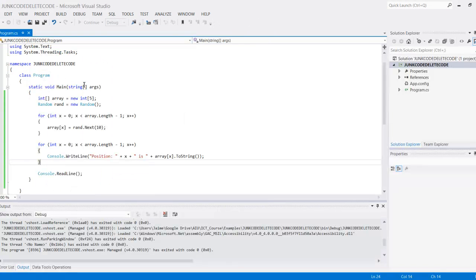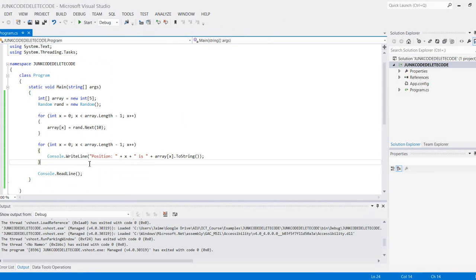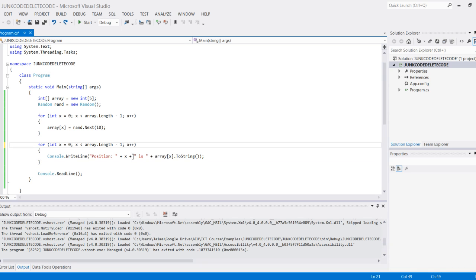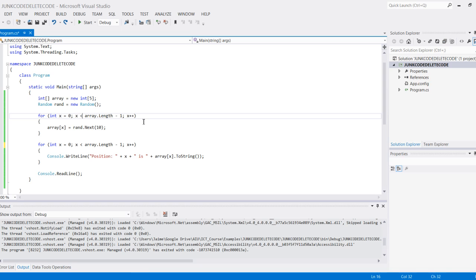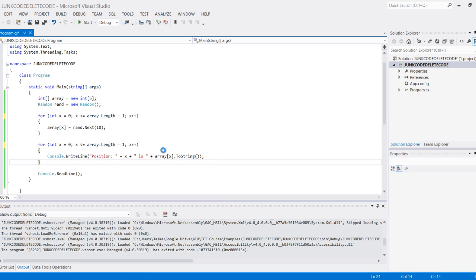0, 1, 2, 3... Oh, do I have an error here? Yes, I do have an error. This should be less than or equal to because I want to be able to go to the top number.